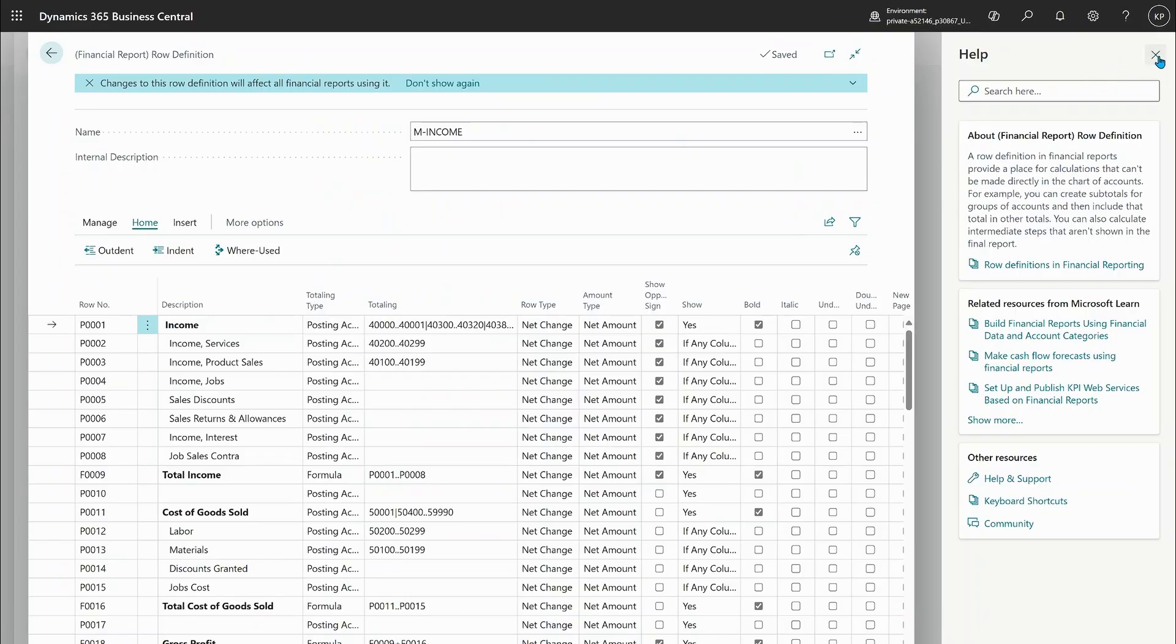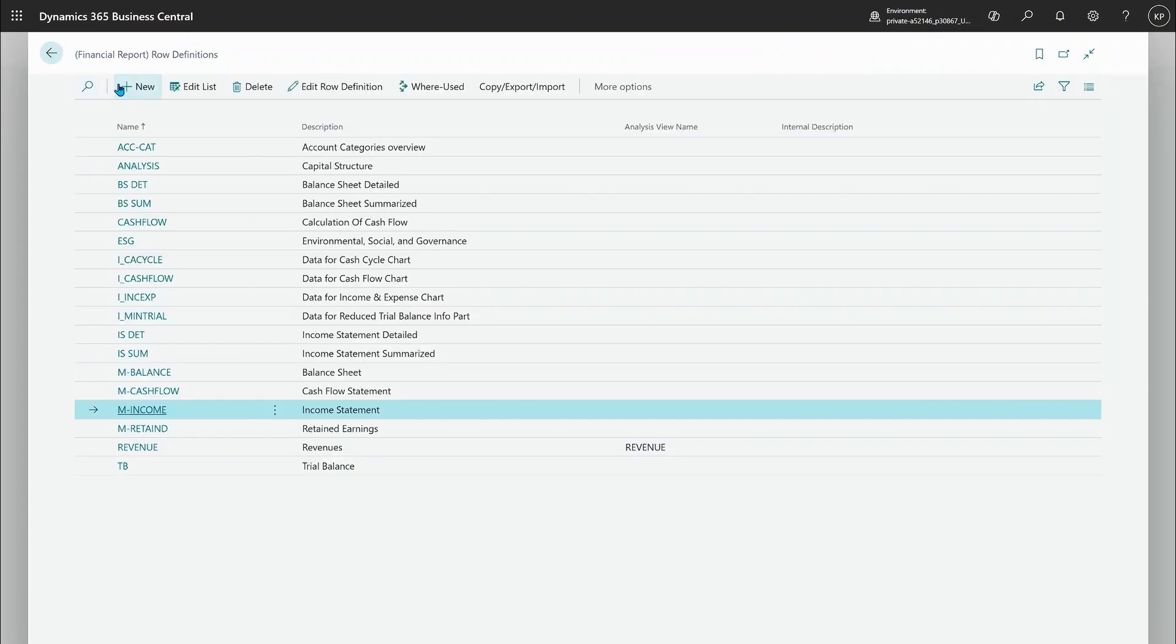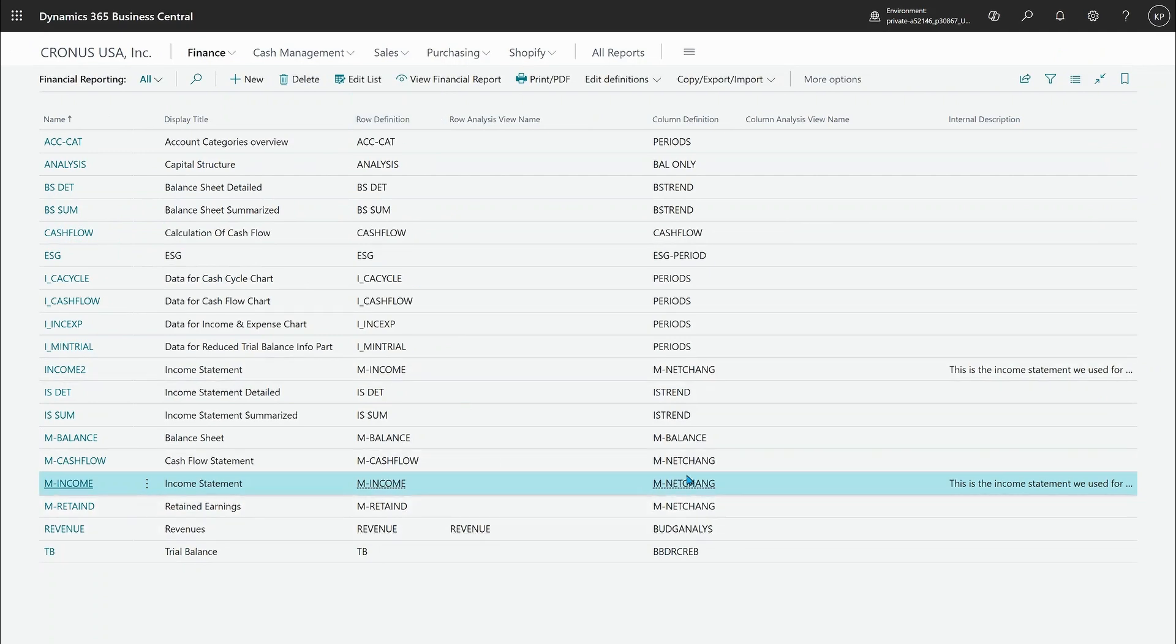I'll just close the help and go back to my overview here and go back to the report definitions and now dive into columns.